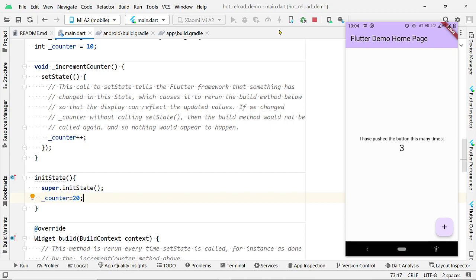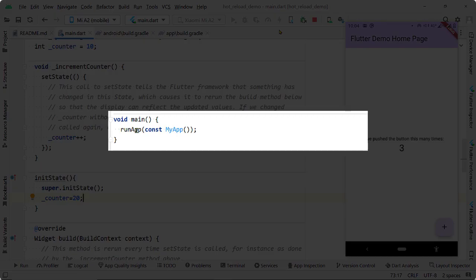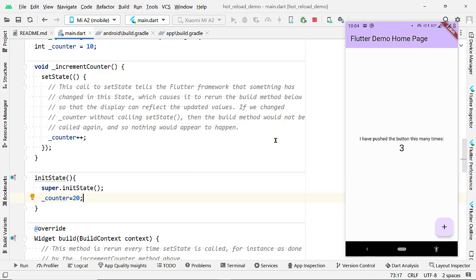And Hot Reload will not be able to reflect these changes. And Hot Reload also cannot reflect the changes made inside this main function.